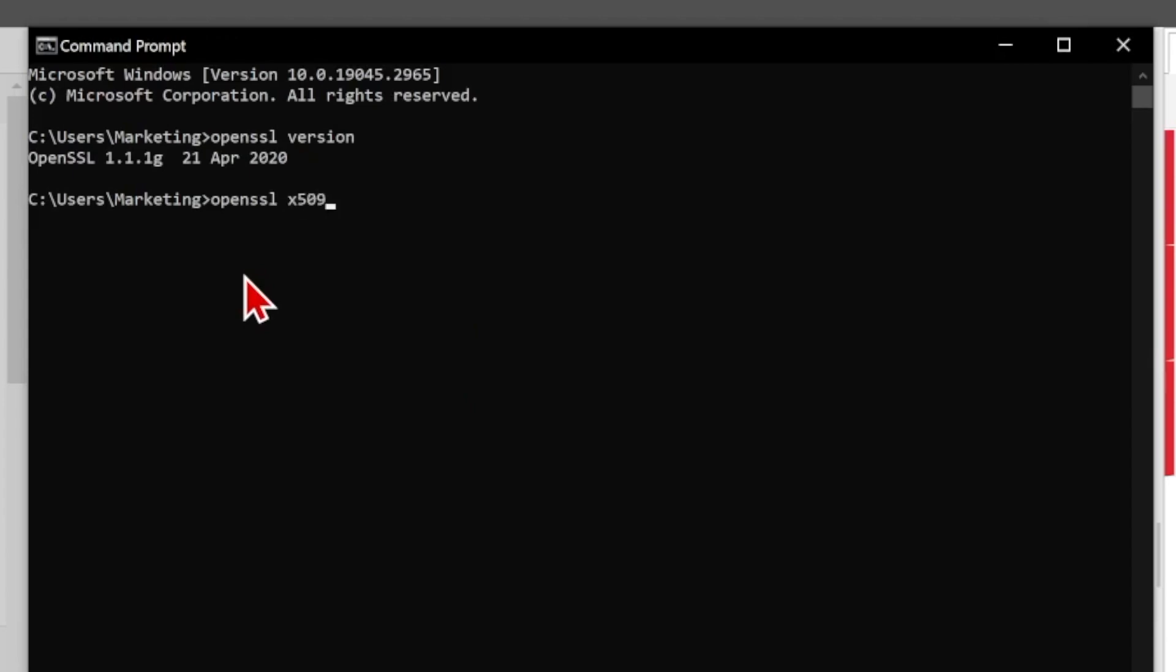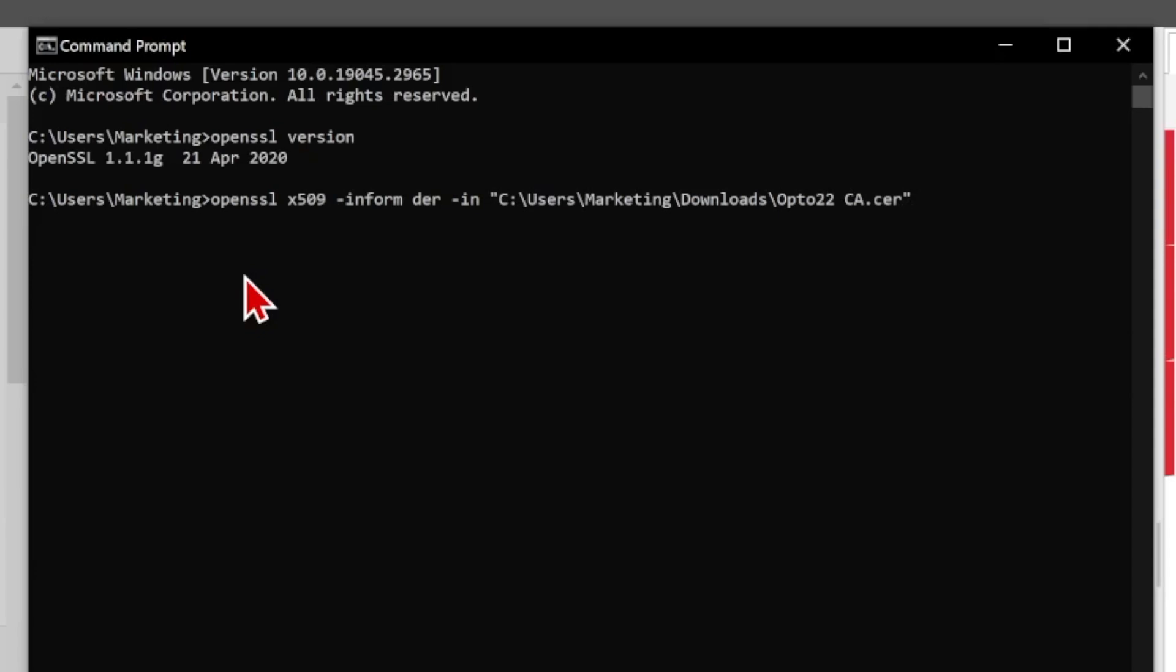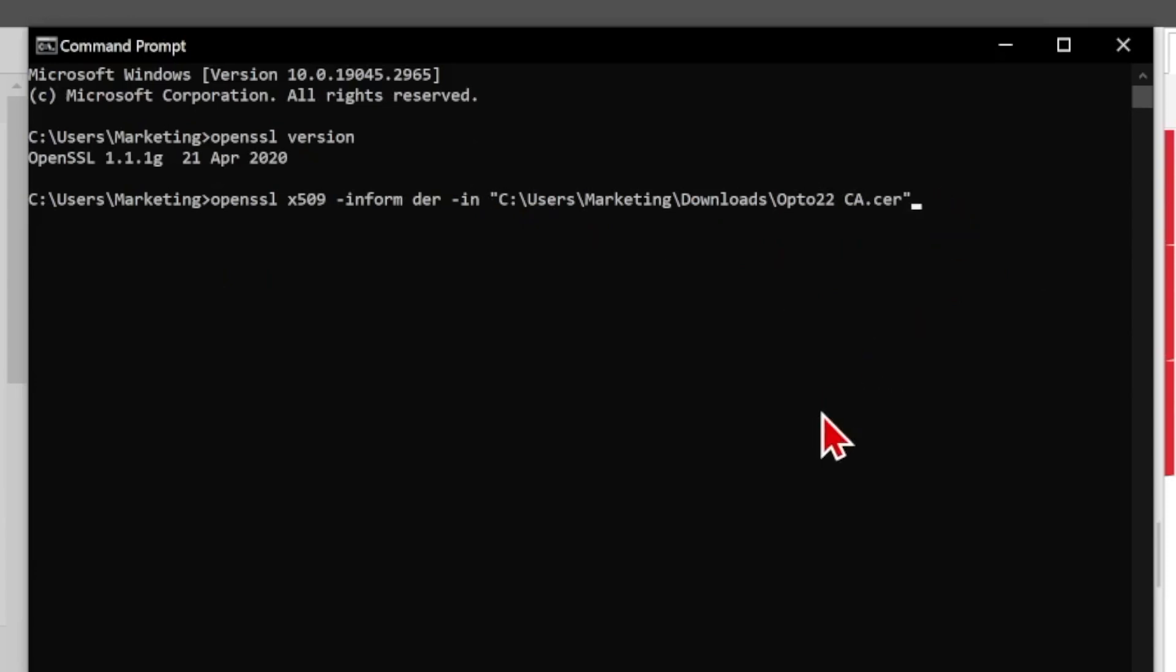We're working with X509 certificates and I need to specify the format of my input file. So my input format or inform. So that's going to be DER and that covers .der, .cer, and .crt file formats. Then we need to specify the file that we're inputting. In this case it's over there in that downloads and it's that opto22.ca.cer. Because it has that space in there I will be using quotes.